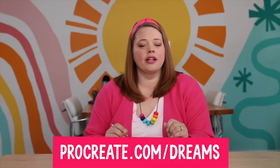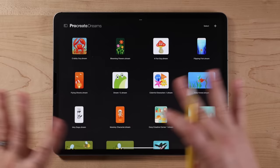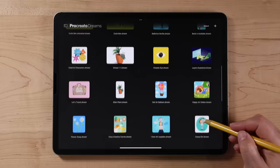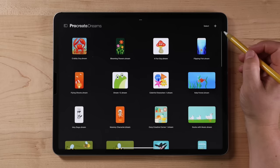Procreate Dreams has just hit the scene as a standalone app, available now on the App Store for a one-time payment of $19.99, which is an absolute bargain for what it offers. The app is supported by a wide range of iPad models, and you can find a full list of compatible iPads at procreate.com/dreams. When you open up Procreate Dreams, you're going to be in the theater — this is where all your movies are. Procreate has the gallery for artwork, and Dreams has the theater for movies.